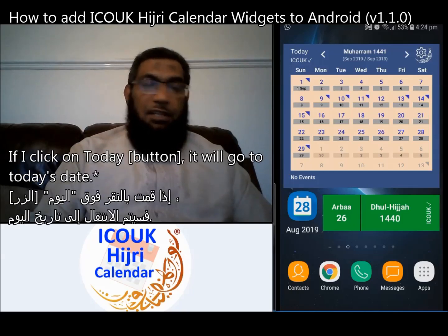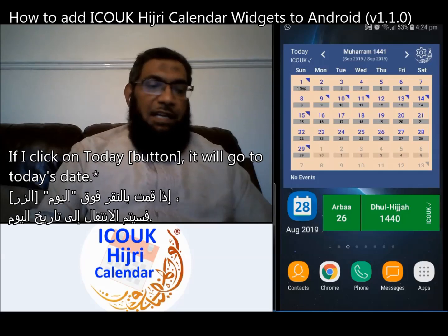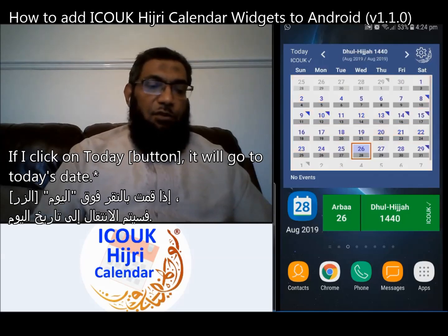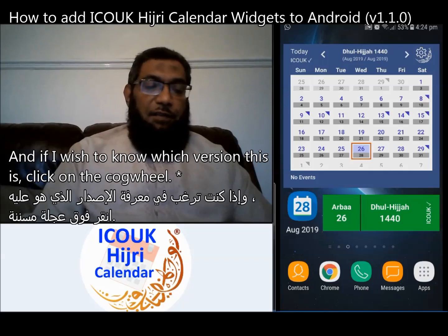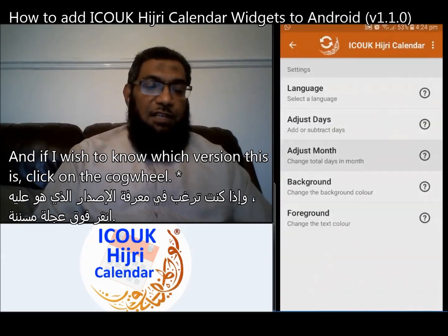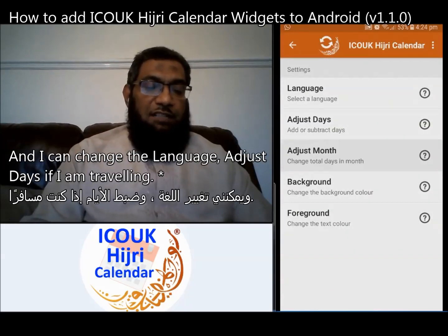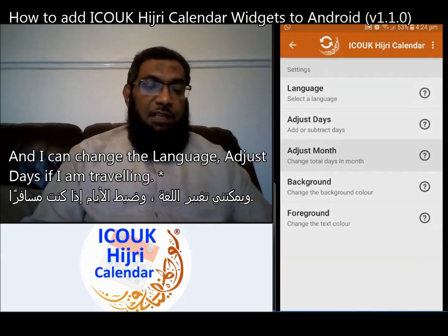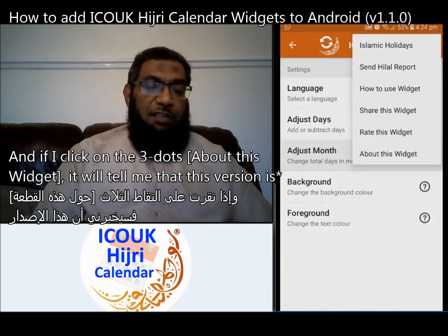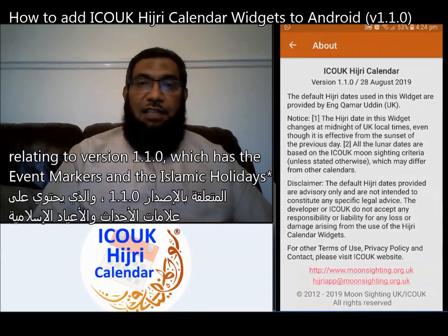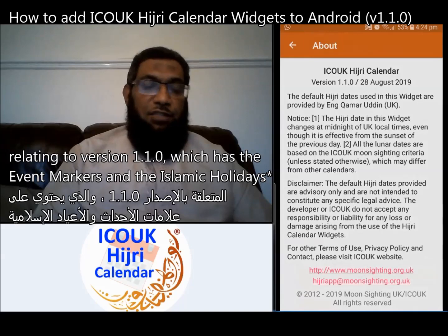You can see the background is orange — that means it is on prediction mode. If I click on 'Today,' it will go to today's date. If I wish to change settings, I click on the cogwheel and can change the language or adjust dates if I am traveling. If I click on the three-dot menu, it will tell me this version is version 1.1.0.